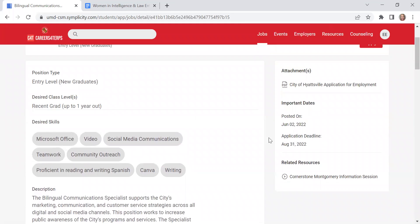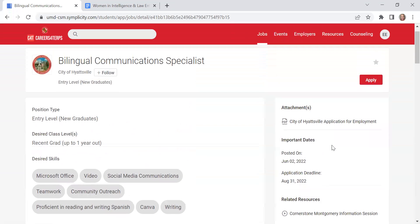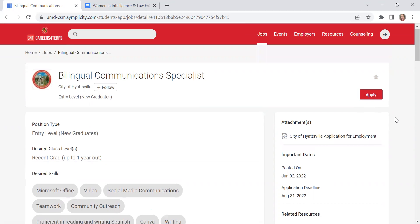And also at the top here, it will say when it was posted and also when the application deadline is. If this is something that you're interested in applying to, you can click apply here and it will direct you to either submitting your resume or it will direct you to the employer's website to apply.